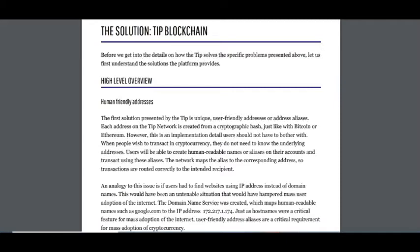However, this is an implementation detail users should not have to bother with. When people wish to transact in cryptocurrency, they do not need to know the underlying addresses. Users will be able to create human readable names or aliases on their account and transact using these aliases. The network maps the alias to the corresponding address so transactions are routed correctly to the intended recipient.